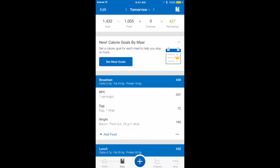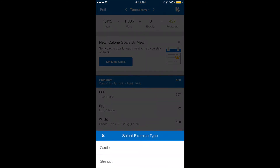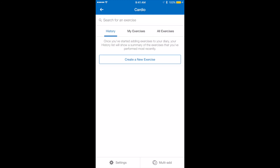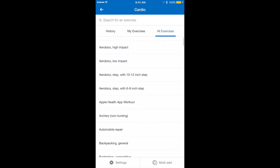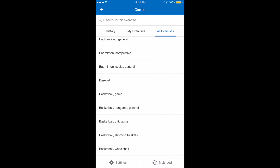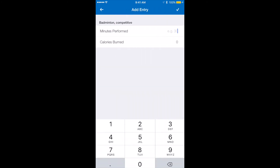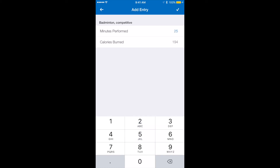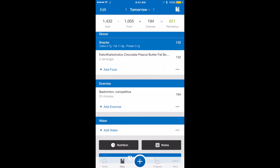Another great thing about MyFitnessPal is it also tracks your exercises. So if I'm exercising at all today, I can add it in. Or if I have a Fitbit or an Apple Watch or something that tracks my exercise, it can send it straight in here. You're going to go to the very bottom and hit the plus, then exercise, and I'm going to do cardio. I'll go to all exercises — I think I'm going to do some competitive badminton for 25 minutes. It adds it in and gives me exercise calories — I earned 194 calories extra for the day, and I can choose to eat them or just bank them.